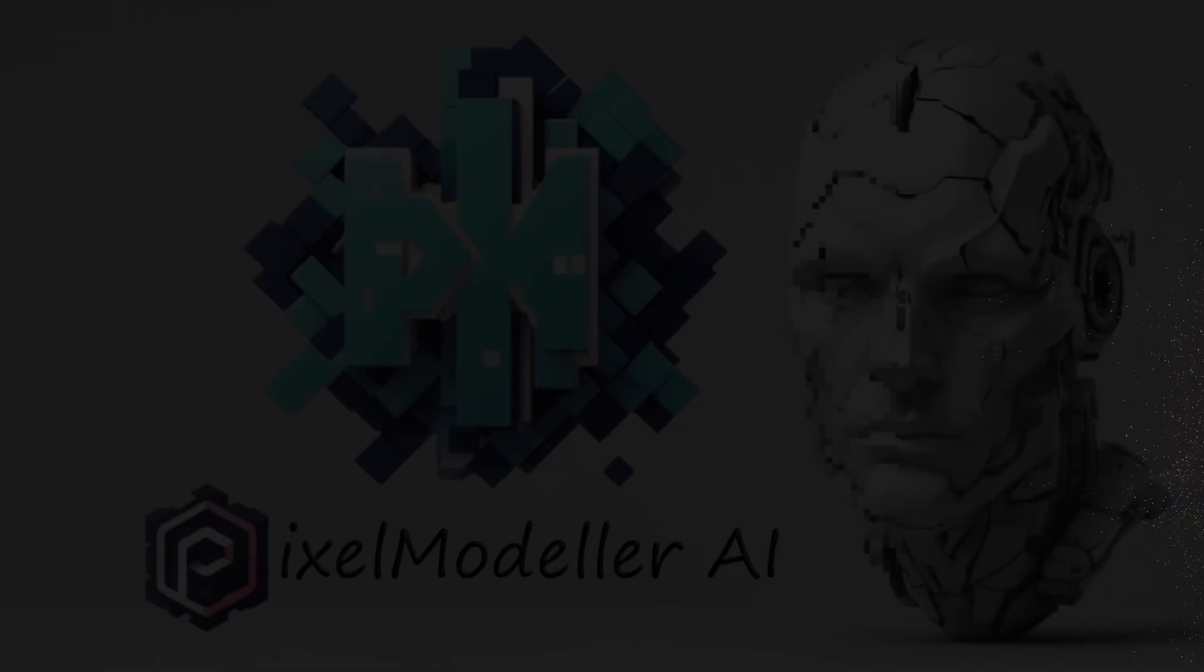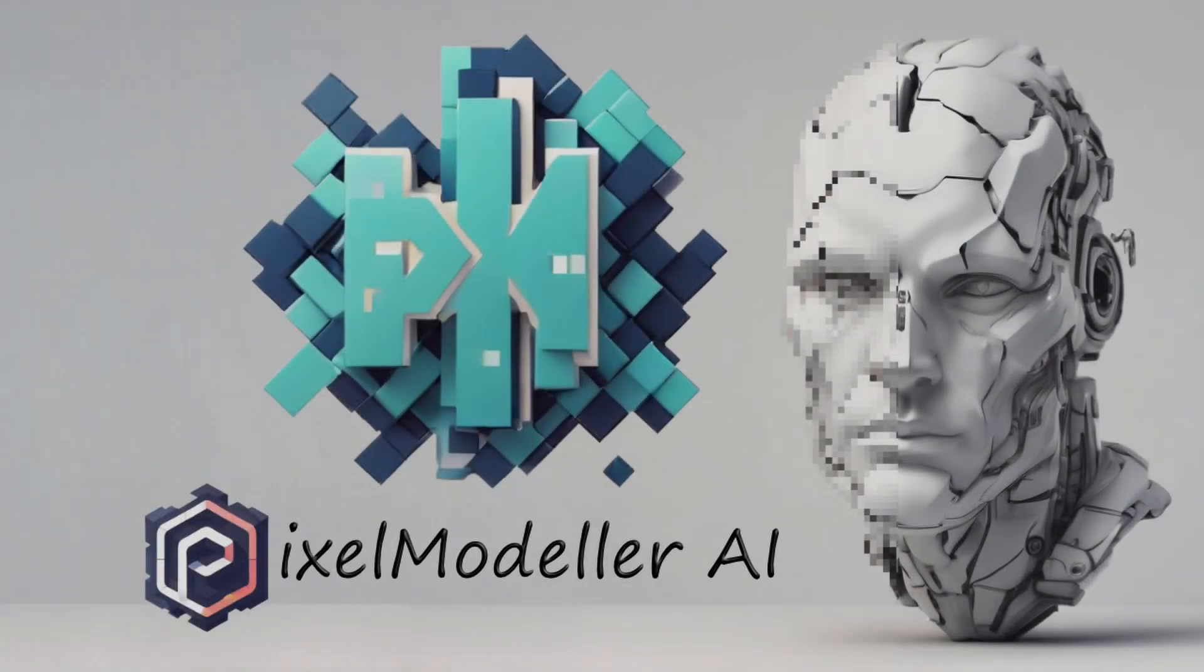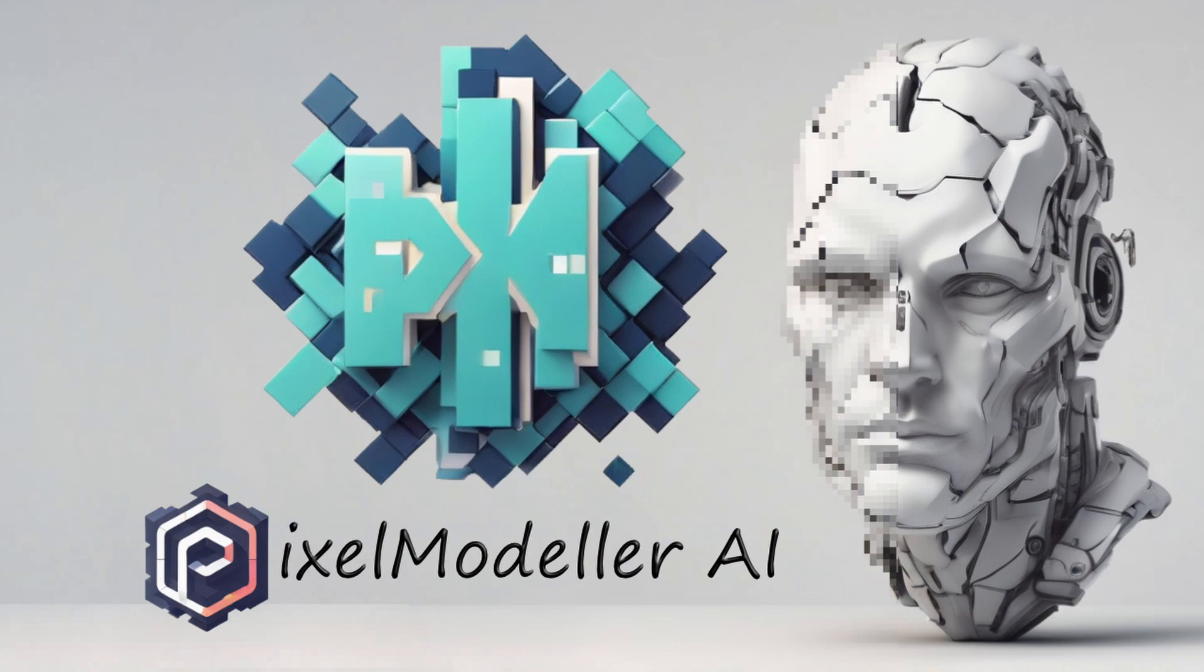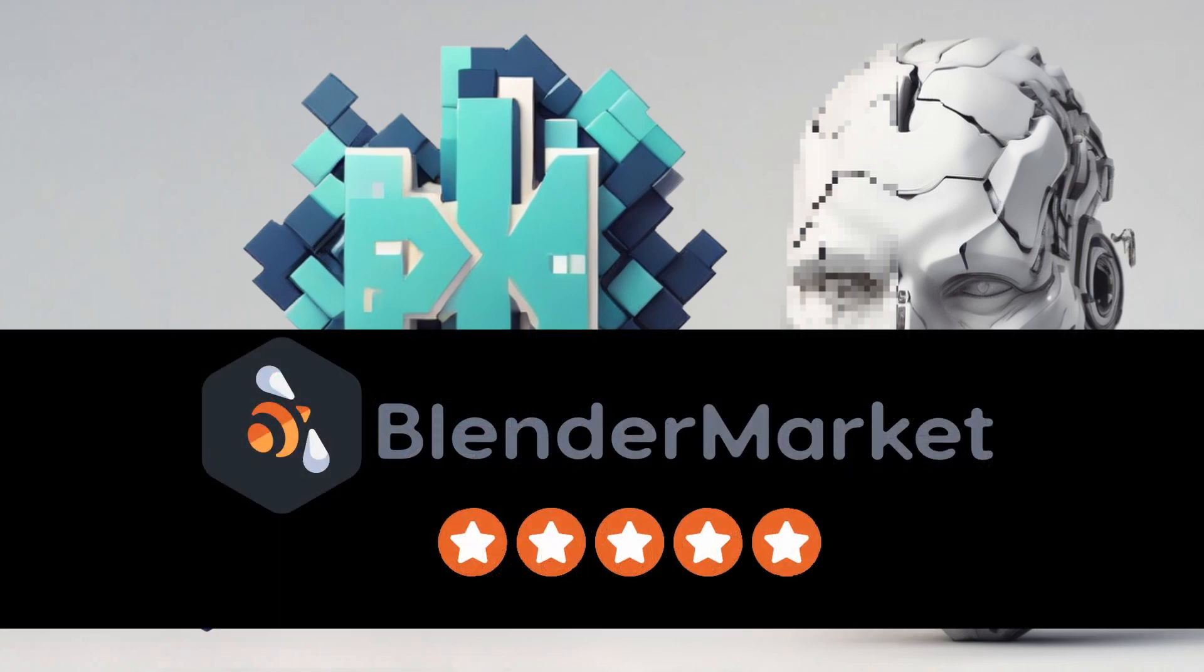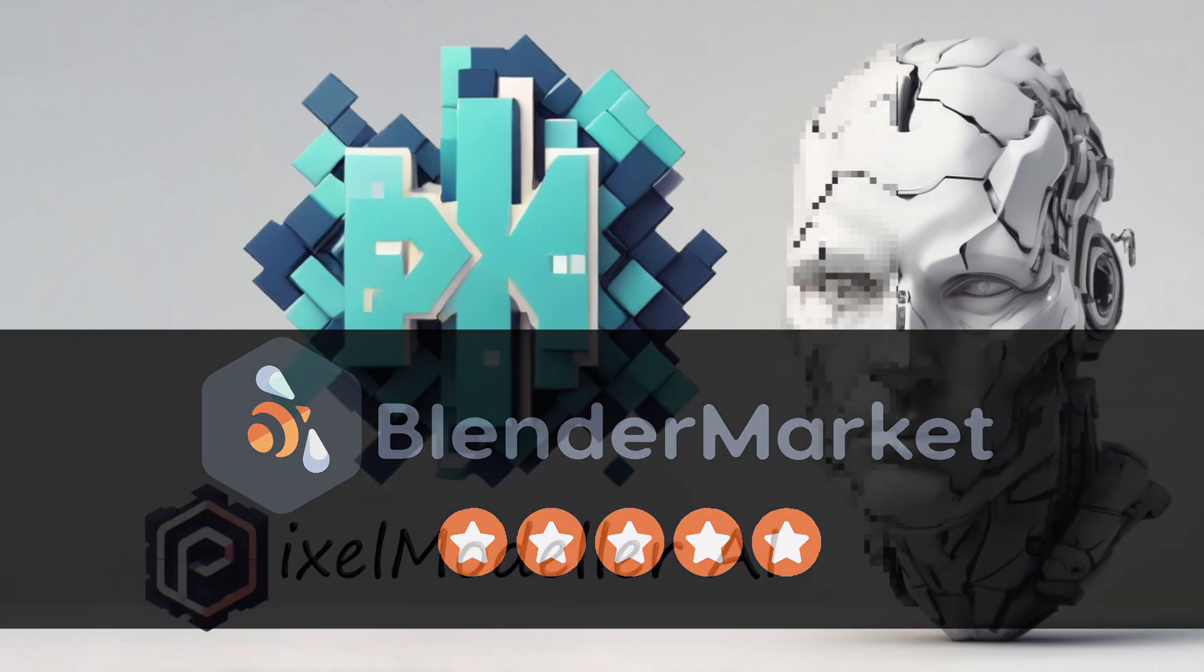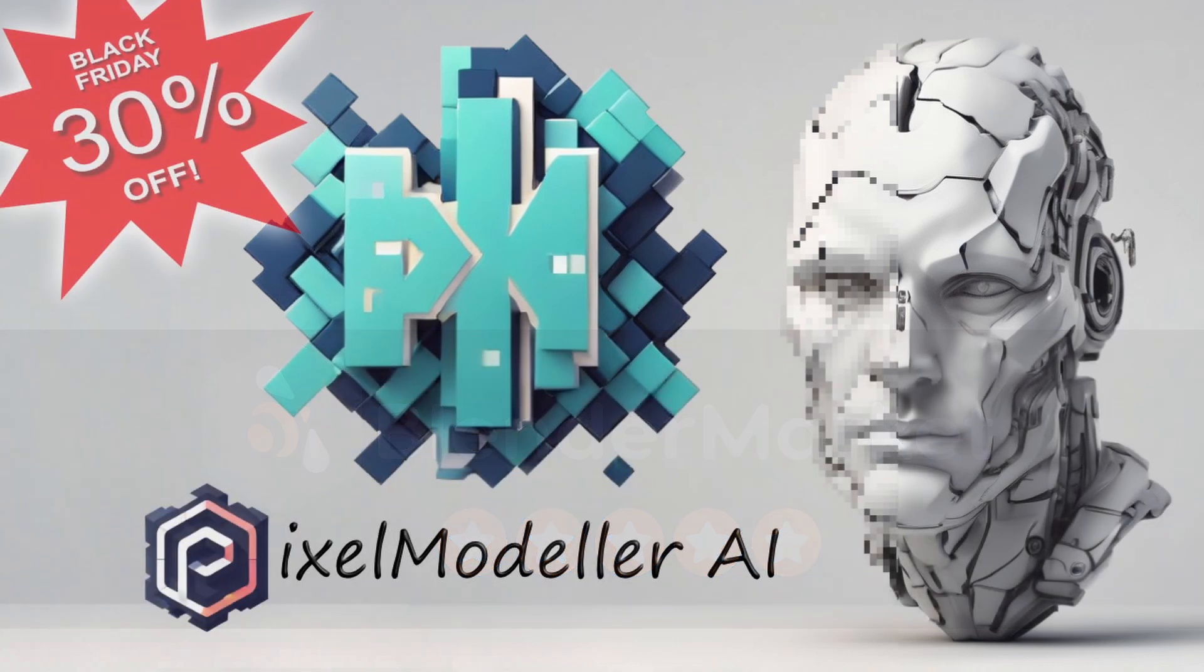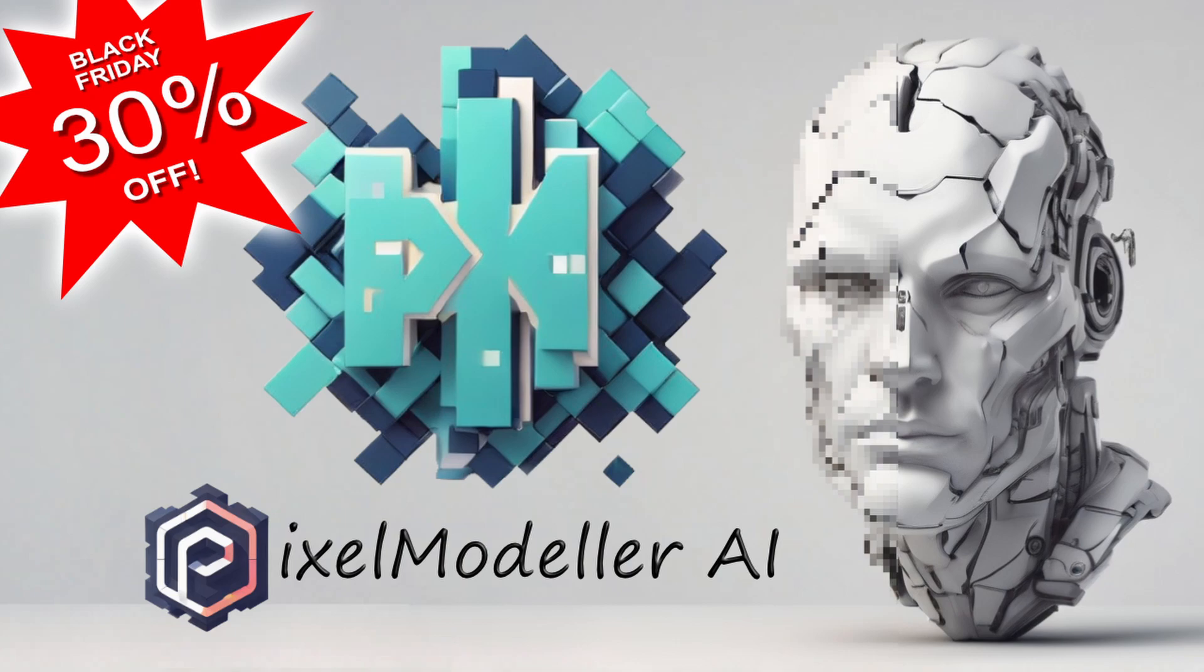Alright guys, hope you're doing well. I've got big news. This week I've released my new add-on, which is called Pixel Modeler AI, which you can grab on theblendermarket.com. And if you get it this weekend, it's the Black Friday sale, so you'll get an additional 30% off as well.